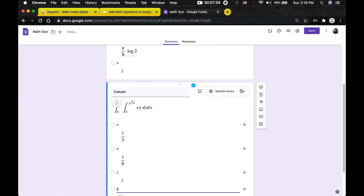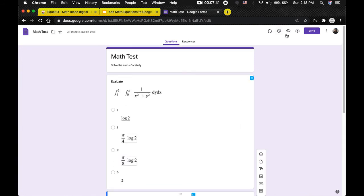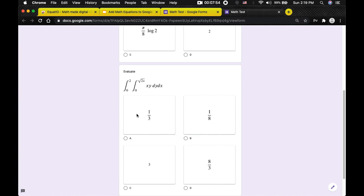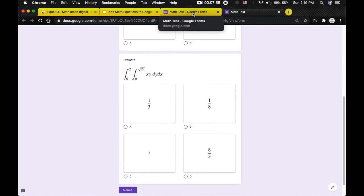All the questions and options have been successfully added to the Google Form. Let's take a final preview. Here you can see the first question 'Evaluate' with the math equation and the four options. The second question is also shown with its four options. This is all for this video — I hope you have understood how to add proper math equations to a Google Form using the Equatio Google Chrome extension. I'll be leaving all the links in the description for the Chrome Web Store and the extension, as well as a copy link for this Google Form. Thank you for watching.